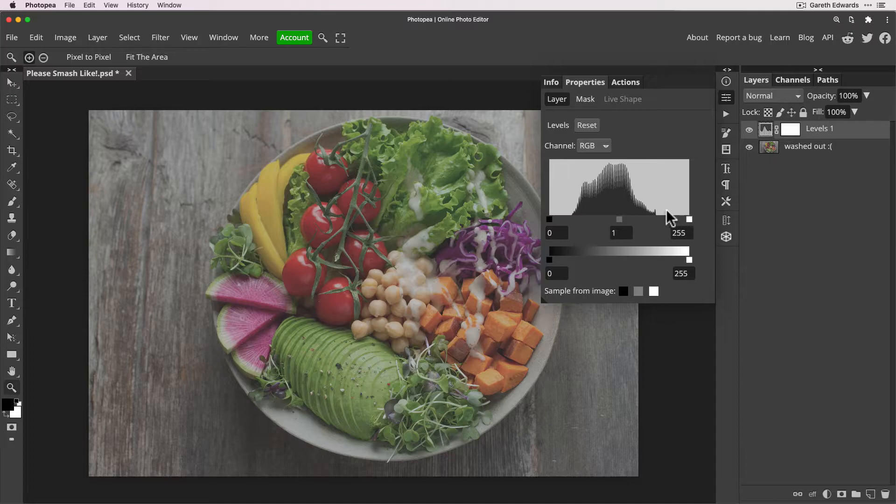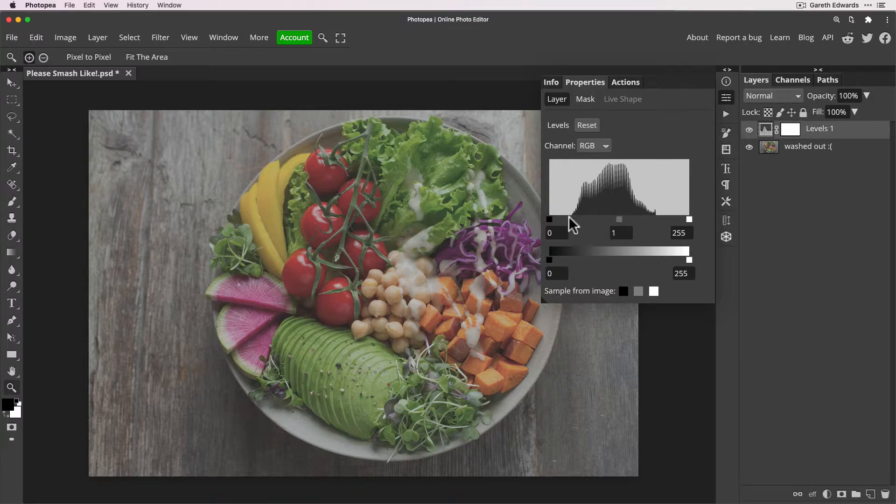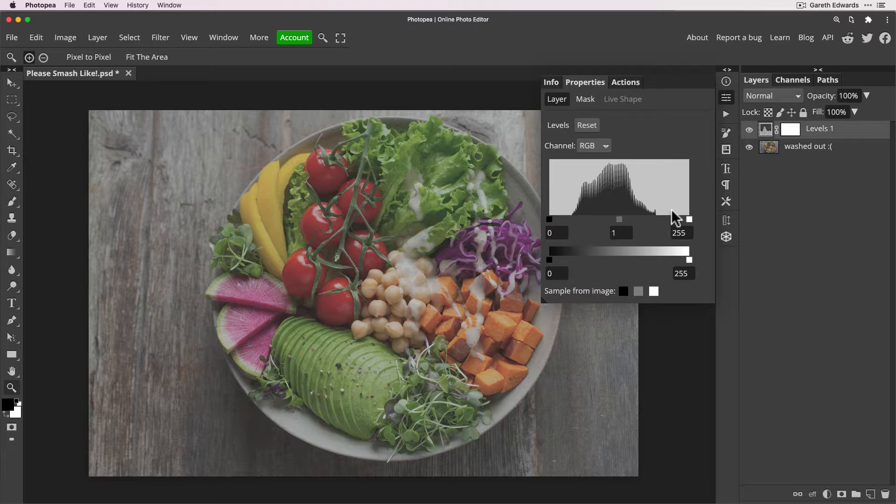So as you can see from ours, if we go to the left hand side there's a big gap between the left hand side of the window and the start of the histogram data, and the same at the highlight side. Now this is telling us that there's a lot of mid-tone information in this image, but there's absolutely nothing in the shadow or highlight areas. Hence why our image is looking flat.